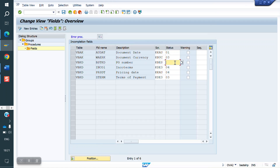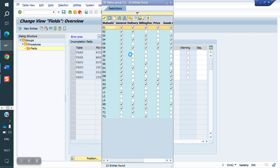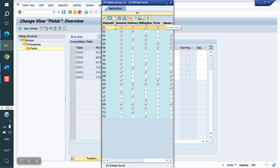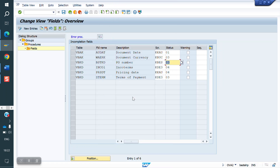Where we want to block when PO number is missing — options include general data, delivery, billing, pricing, goods movement. I am selecting order level and billing document level. Or else, if it is not relevant to you, we can create our own status group, which I will show you how to do.